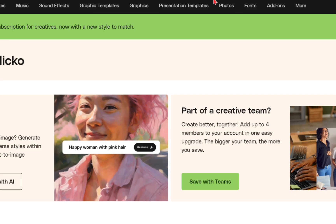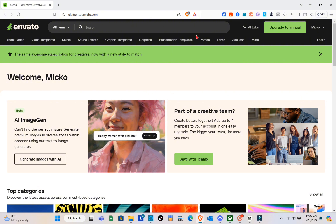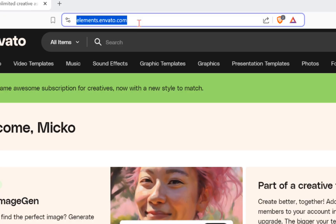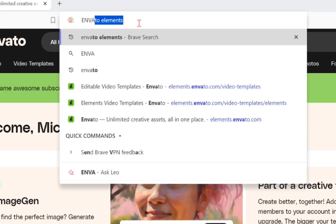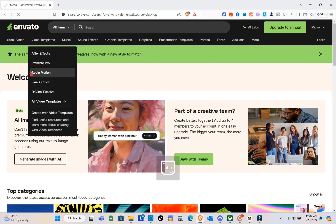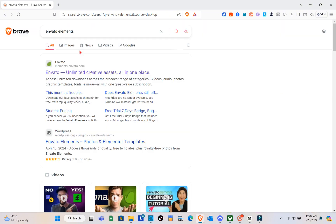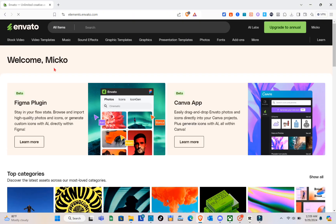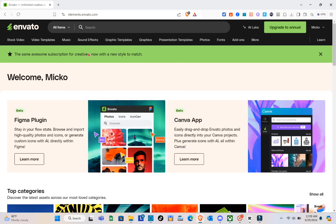The first thing you should do is go to the Envato Elements website. You have to subscribe to a plan in order to download the elements and use them in Filmora. Just open your web browser and type Envato Elements. I've successfully logged in and subscribed to a plan. You can also upgrade to an annual plan to get more discount.